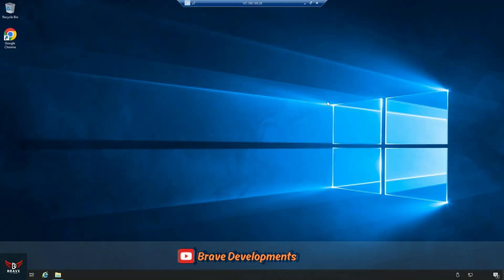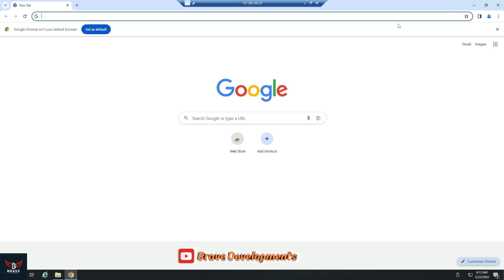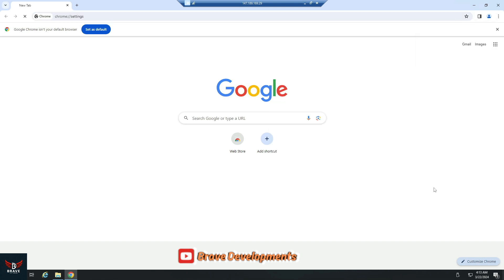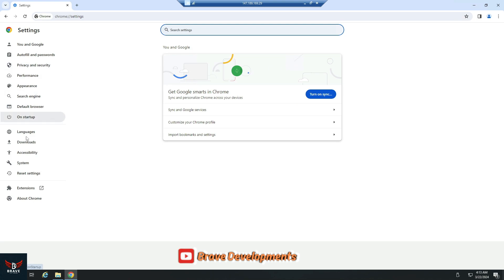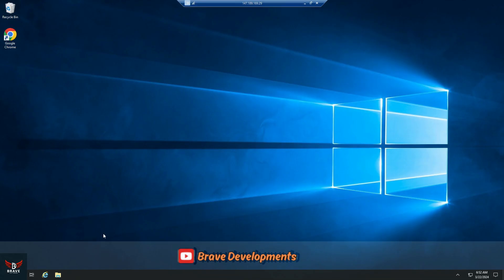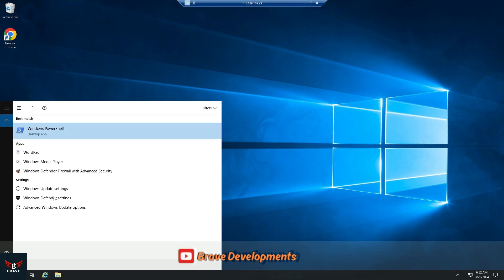Upon successfully connecting to your remote server, you'll be greeted by a fresh Windows interface. Pre-installed for your convenience, you'll find Google Chrome. However, it's possible that Chrome might be set to German by default — don't worry, you'll simply need to adjust the language settings to English manually. Before we dive into downloading anything, it's essential to make sure our Defender firewall is properly set up.